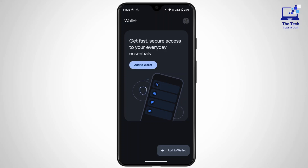Once verified, tap 'Send' to complete the transaction. You will receive a confirmation and the recipient will be notified that the money is on the way. In this way you can send money safely with Google Wallet.